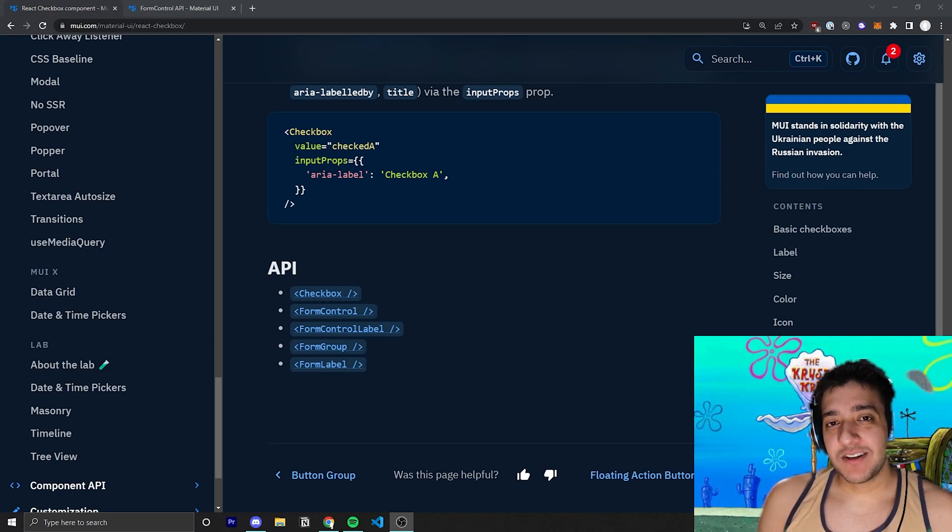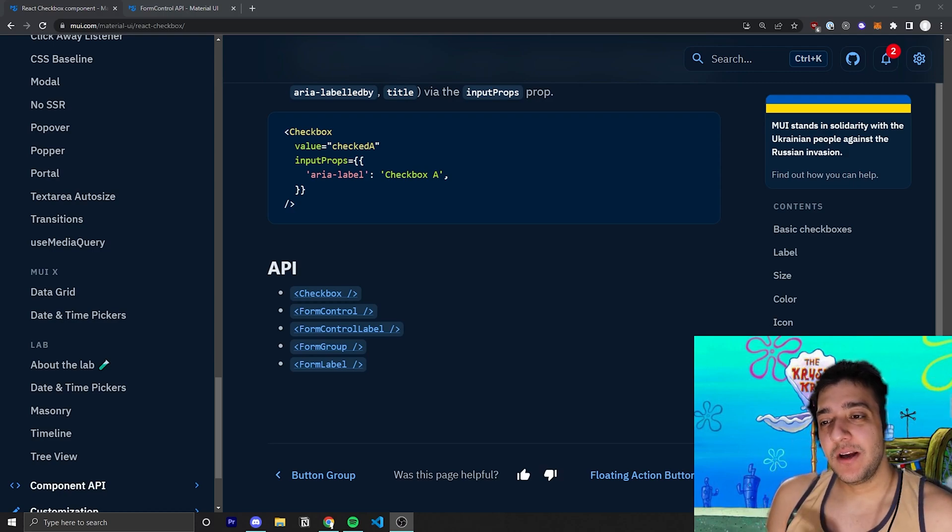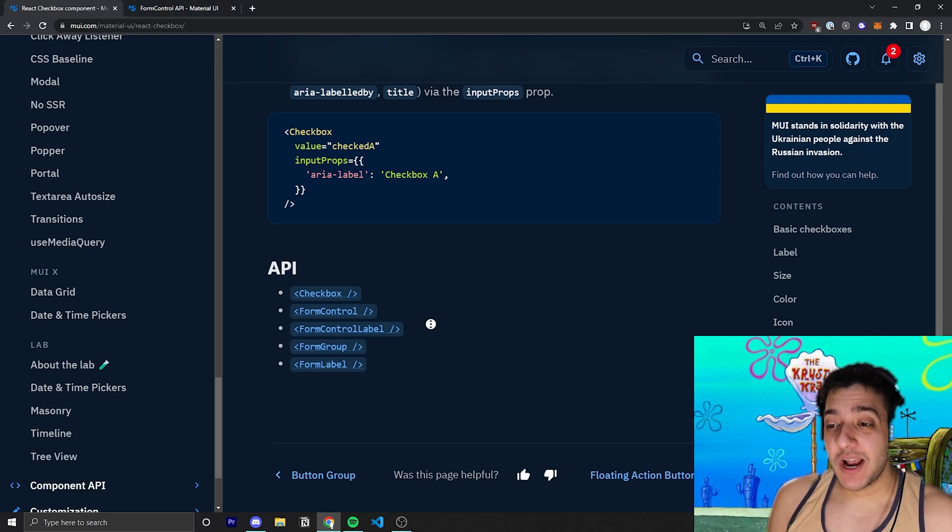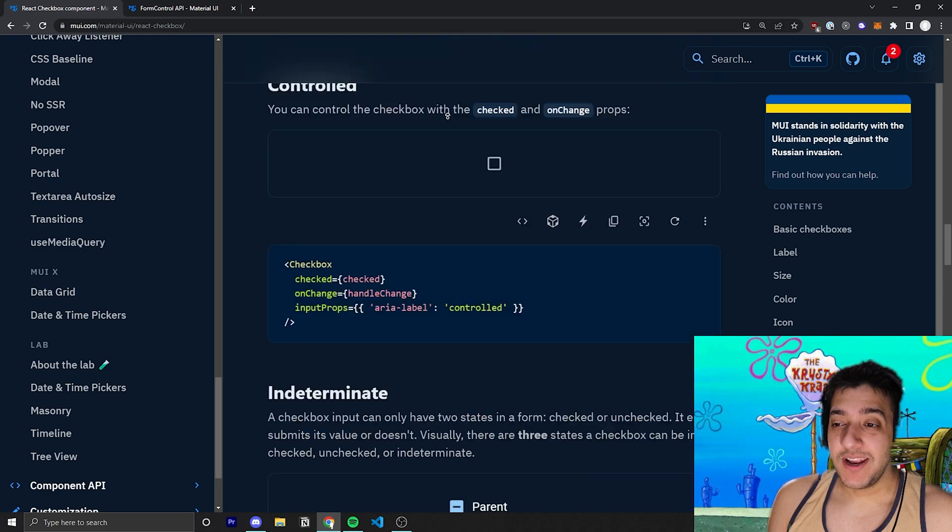Hey everyone, welcome back to the Krusty Krab, and in today's video, we're going to be going over the checkbox component.